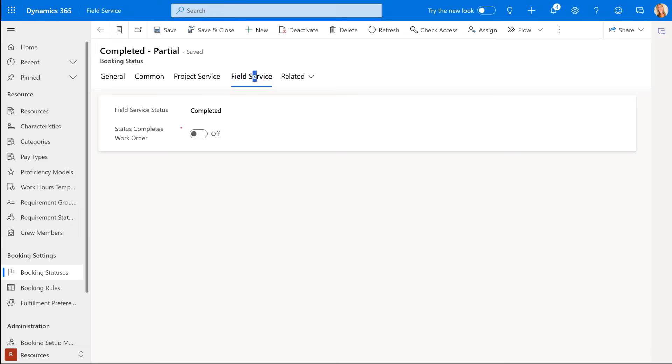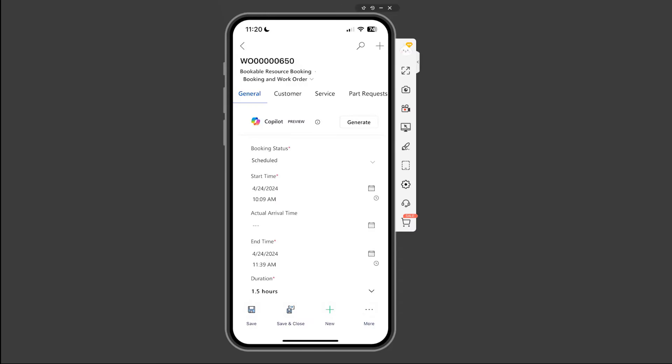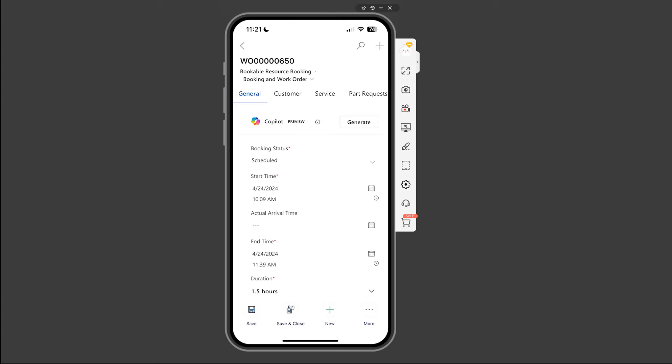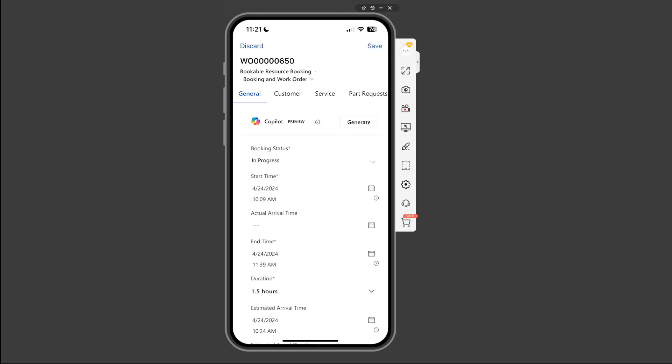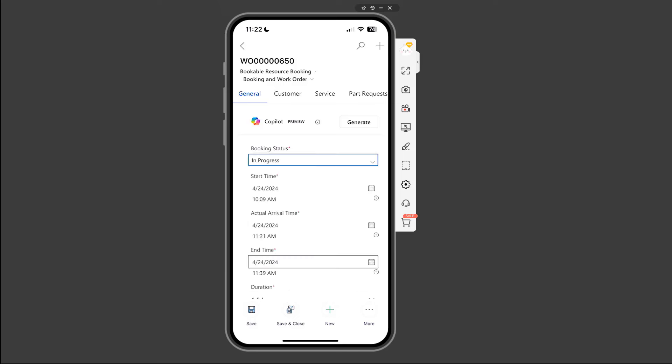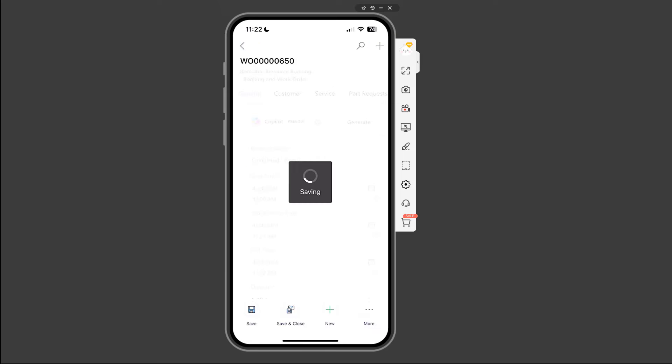So let's take a look to see how this works then in on the application. So here on the mobile app, you see my booking status is set to scheduled. And if I would open this work order, here we are, you can see that that system status is now set to open scheduled. So let's go back to the mobile application again. And let's now change that booking status. So the first thing I need to do is I would need to put it in progress. And then let's say that we're going to then change it to, here you can see my completed partial booking status. I'm going to go ahead and select that. And I'm going to go ahead and save that.